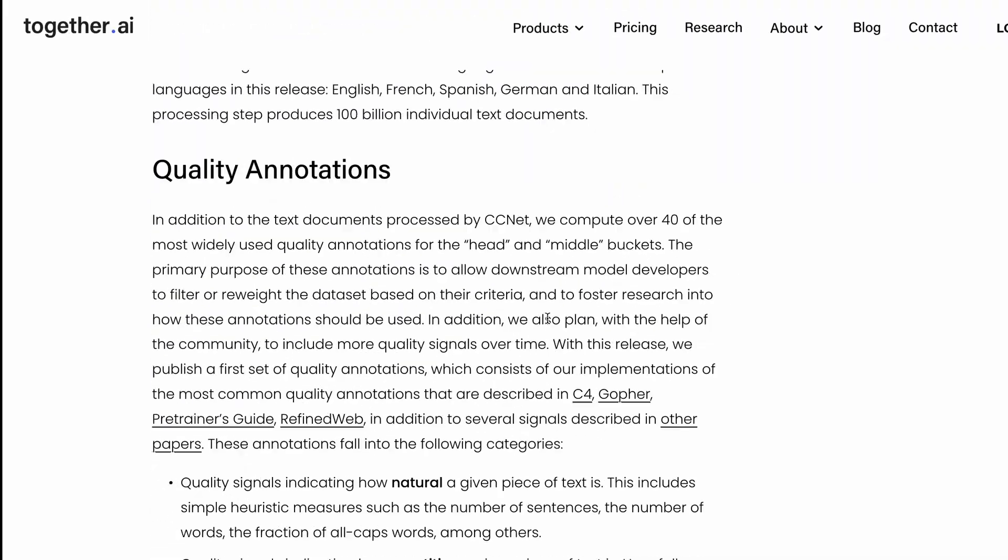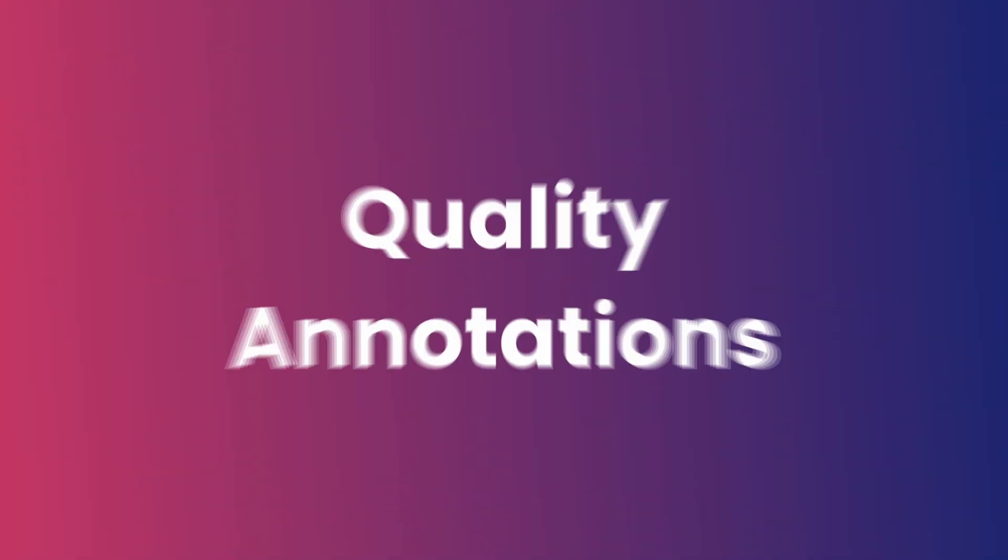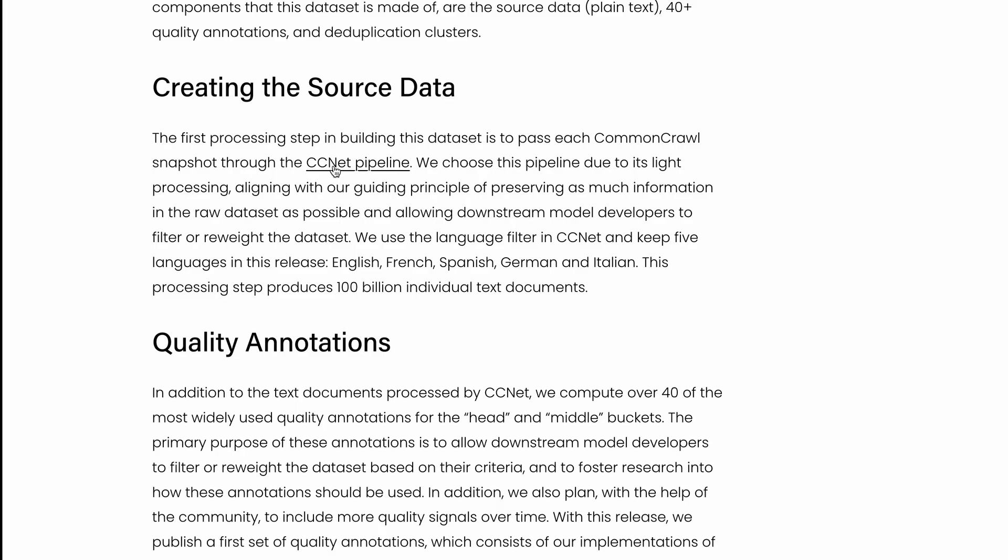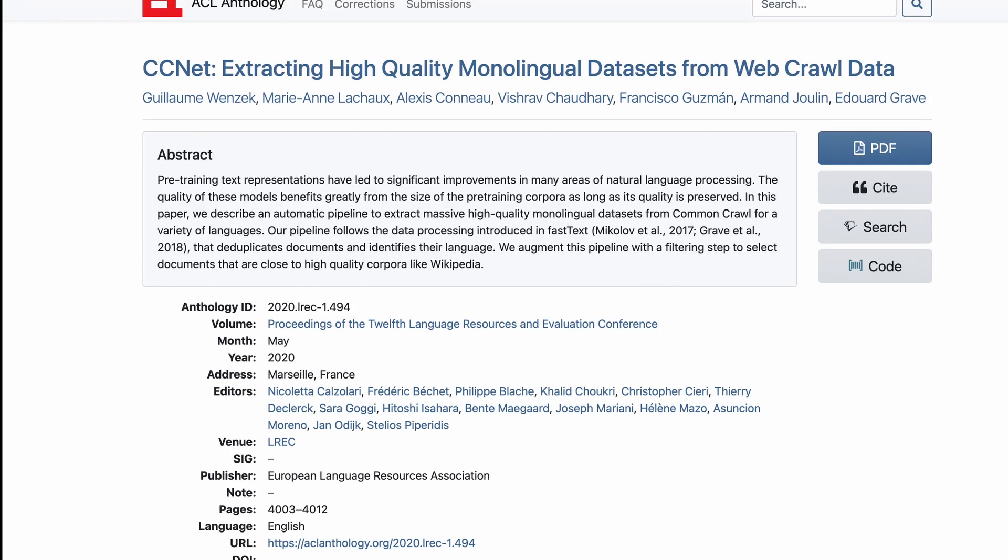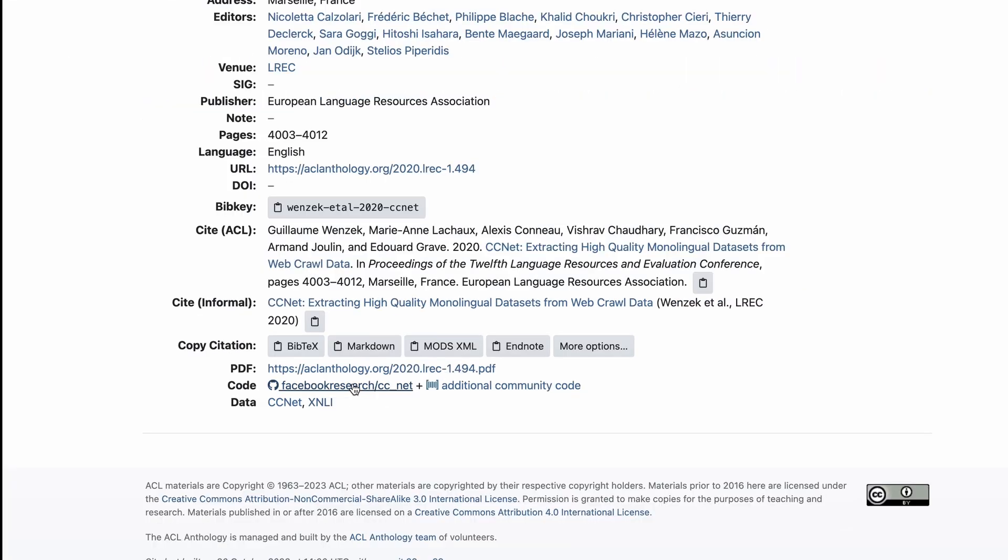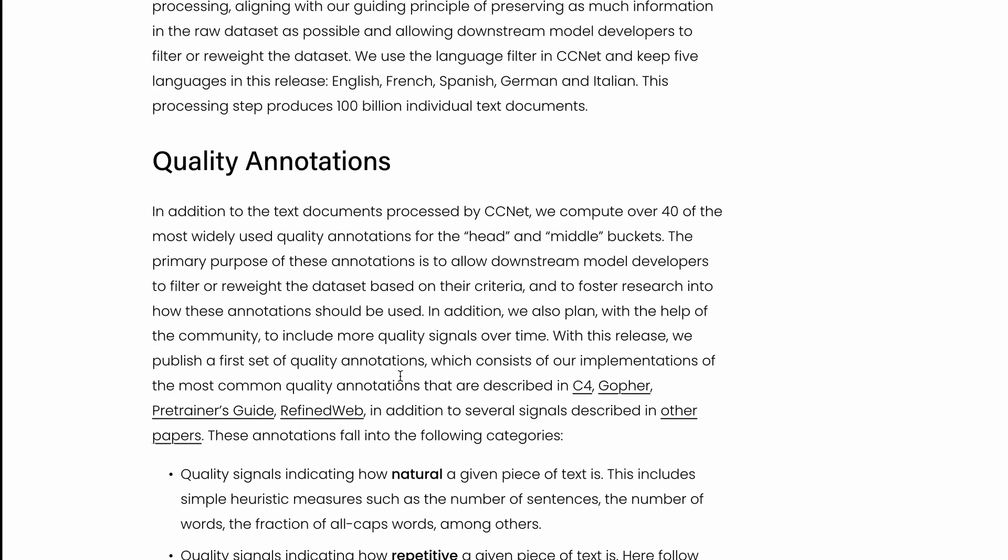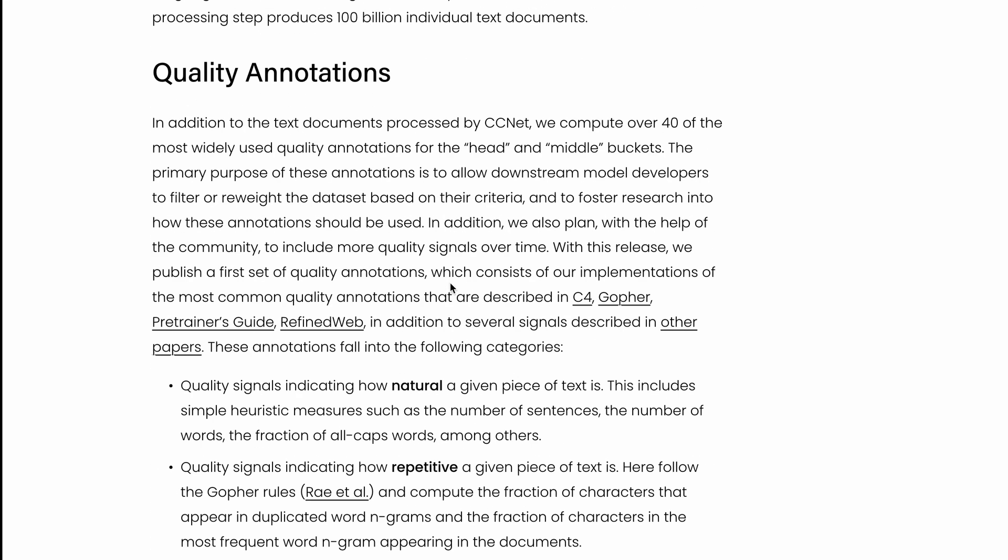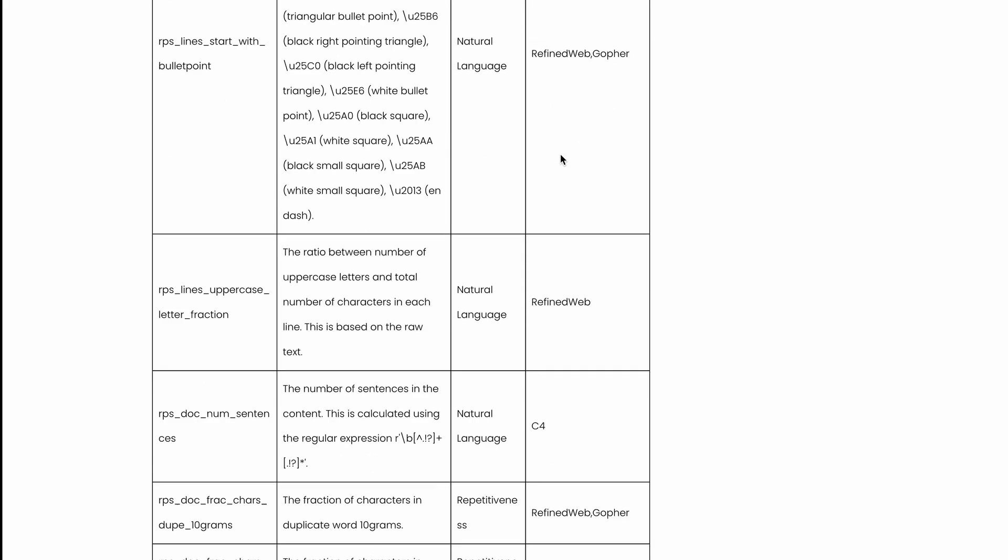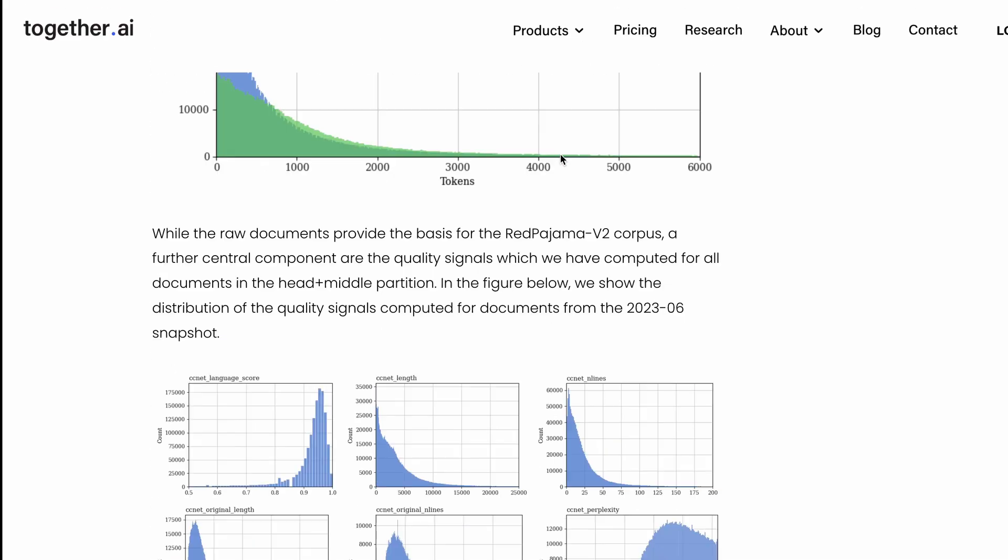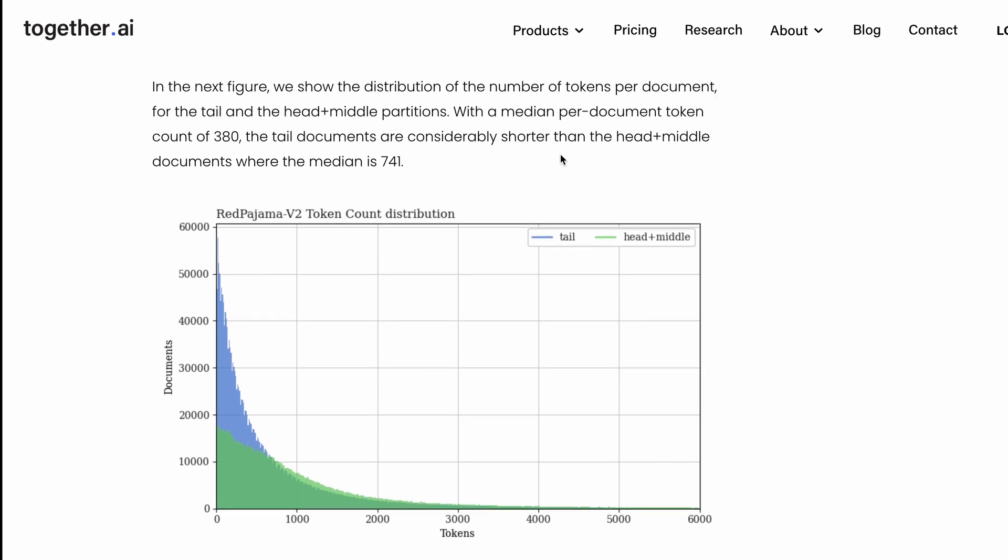This dataset comes with quality annotations. It uses the CCNet pipeline that has been built by Meta. They've given you over 40 widely used quality annotations for the head and middle buckets. In a dataset, you have head, middle, and tail in a distribution.